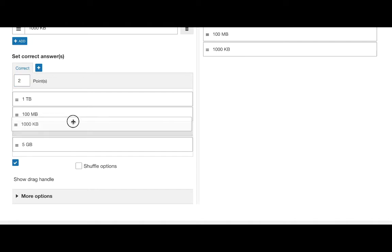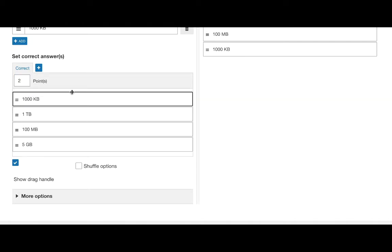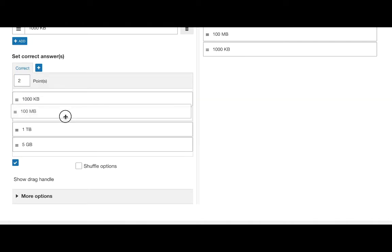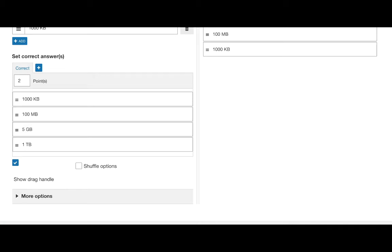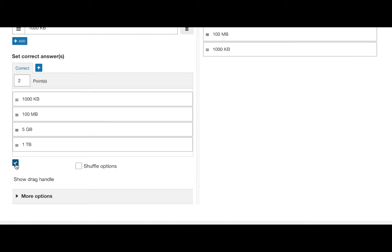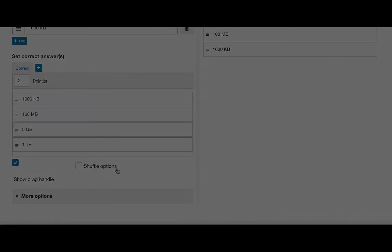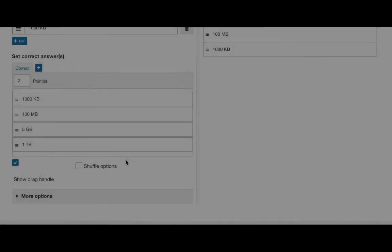You can then validate by organizing the list in the correct order. Under this section, you can check the box to show drag handles and you can also check the box to use shuffle options. This means the order in which the list appears will be different every time the question is rendered.